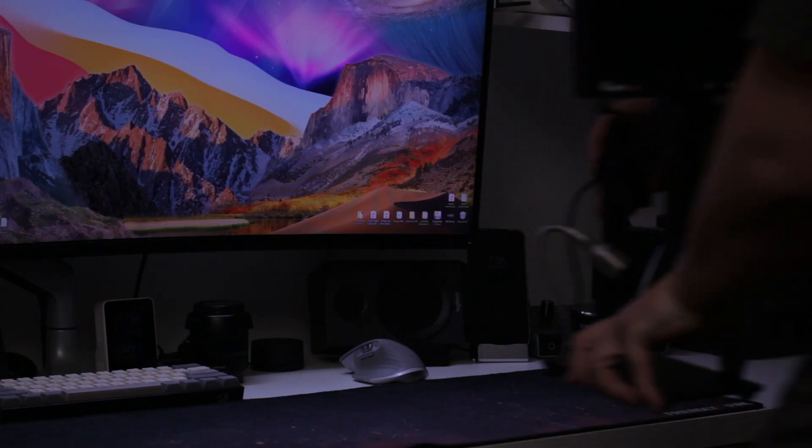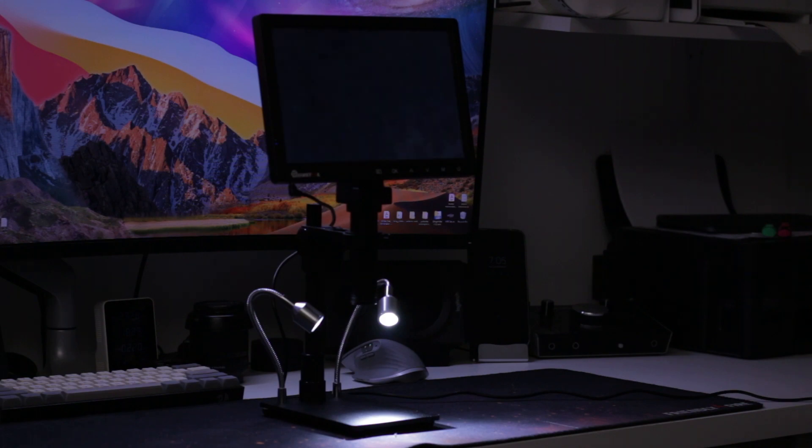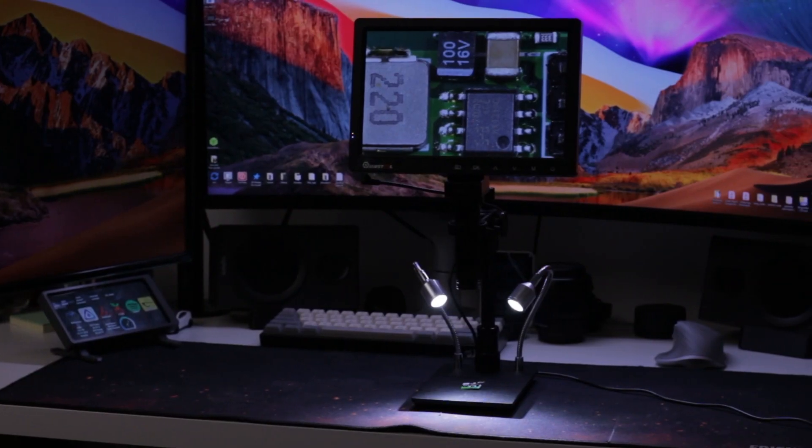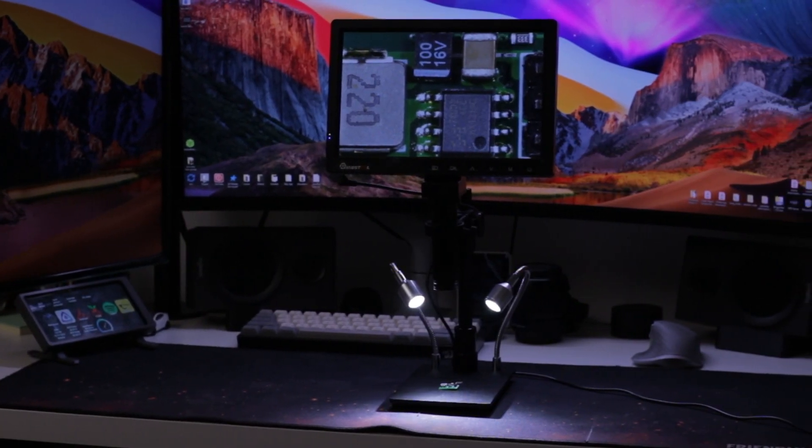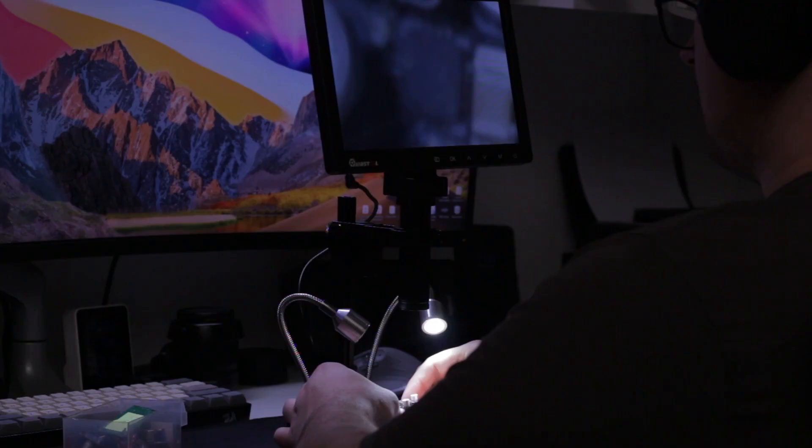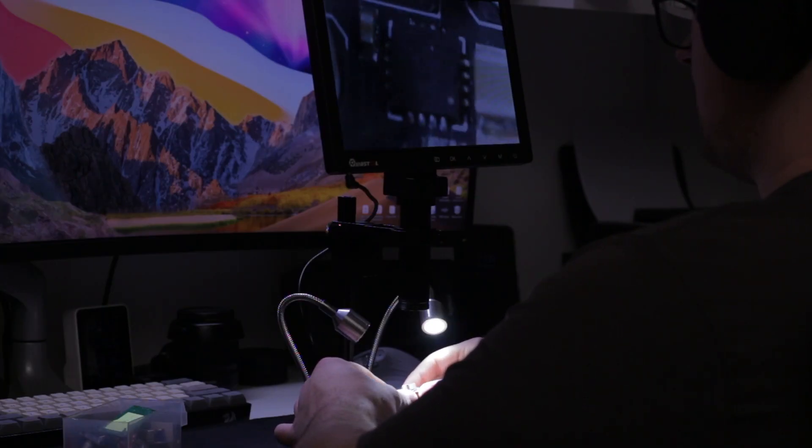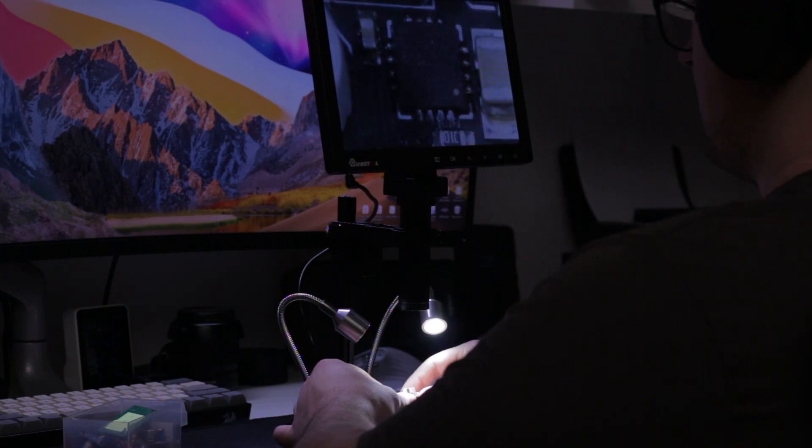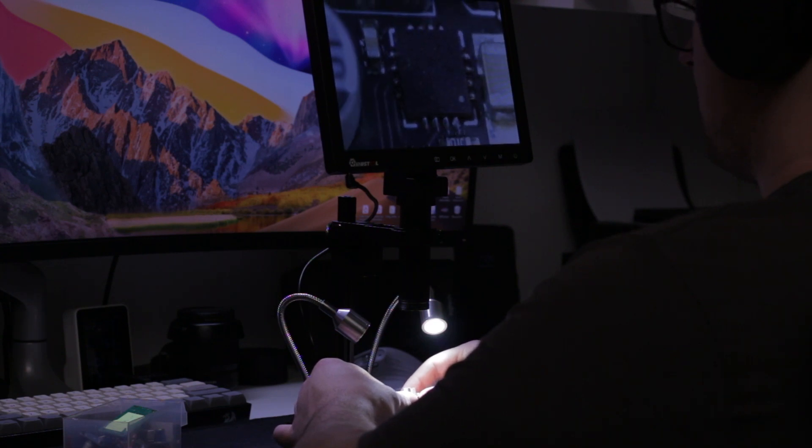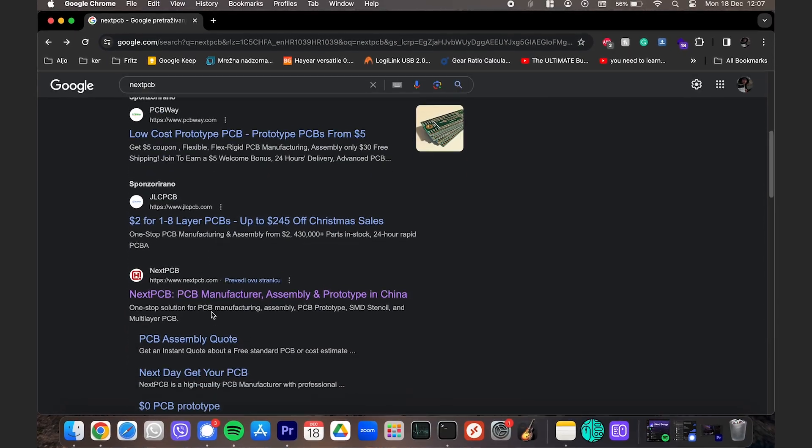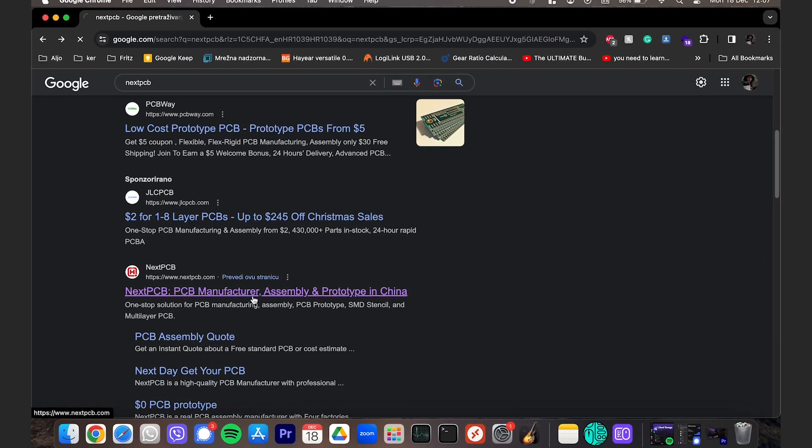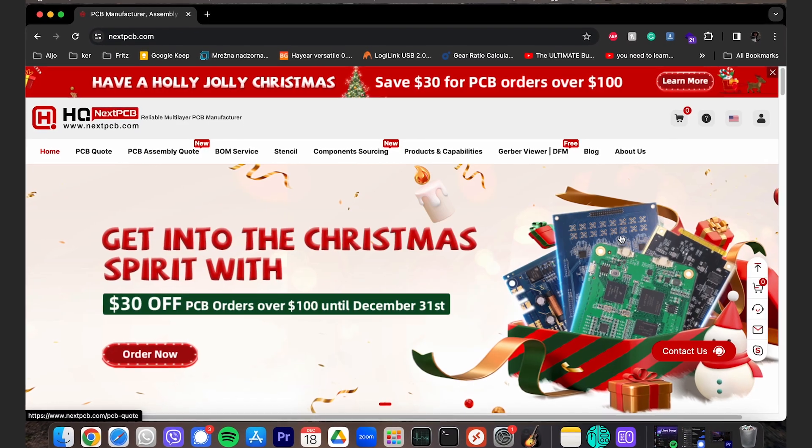Ever since I began this YouTube journey, I wanted to dive into custom PCBs for my projects. The main thing that kept me from doing so was a lack of equipment. The tools I needed the most were a microscope and an oscilloscope, and thankfully NextPCB reached out about a video sponsorship.